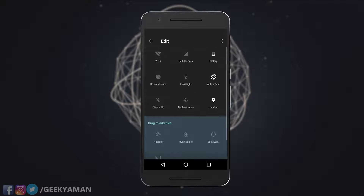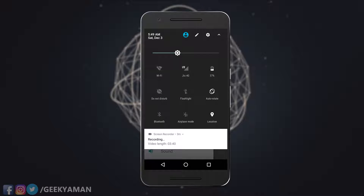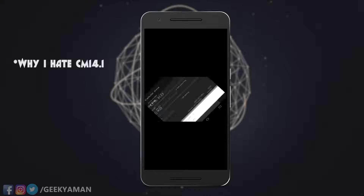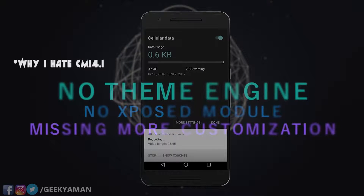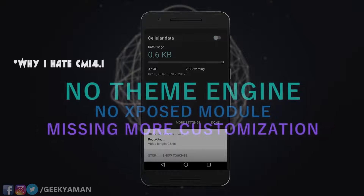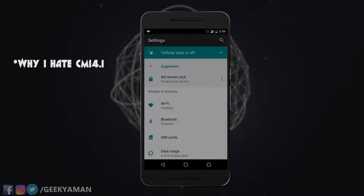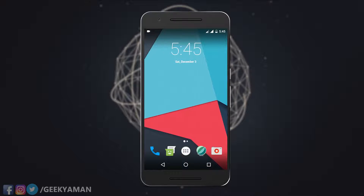If you don't know how to flash a ROM on any phone, you can check out my video — I will drop a link in the description below. This CM 14.1 build does not support voltage control, but the latest build does support it, so flash the latest version.